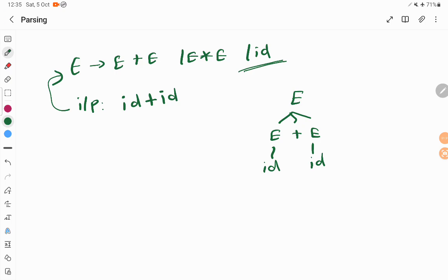For each and every programming syntax, like when I have a C program, for each and every statement like an identifier or a declarative statement, assignment statement, or if-then-else statement, everything has its own syntactic structure.